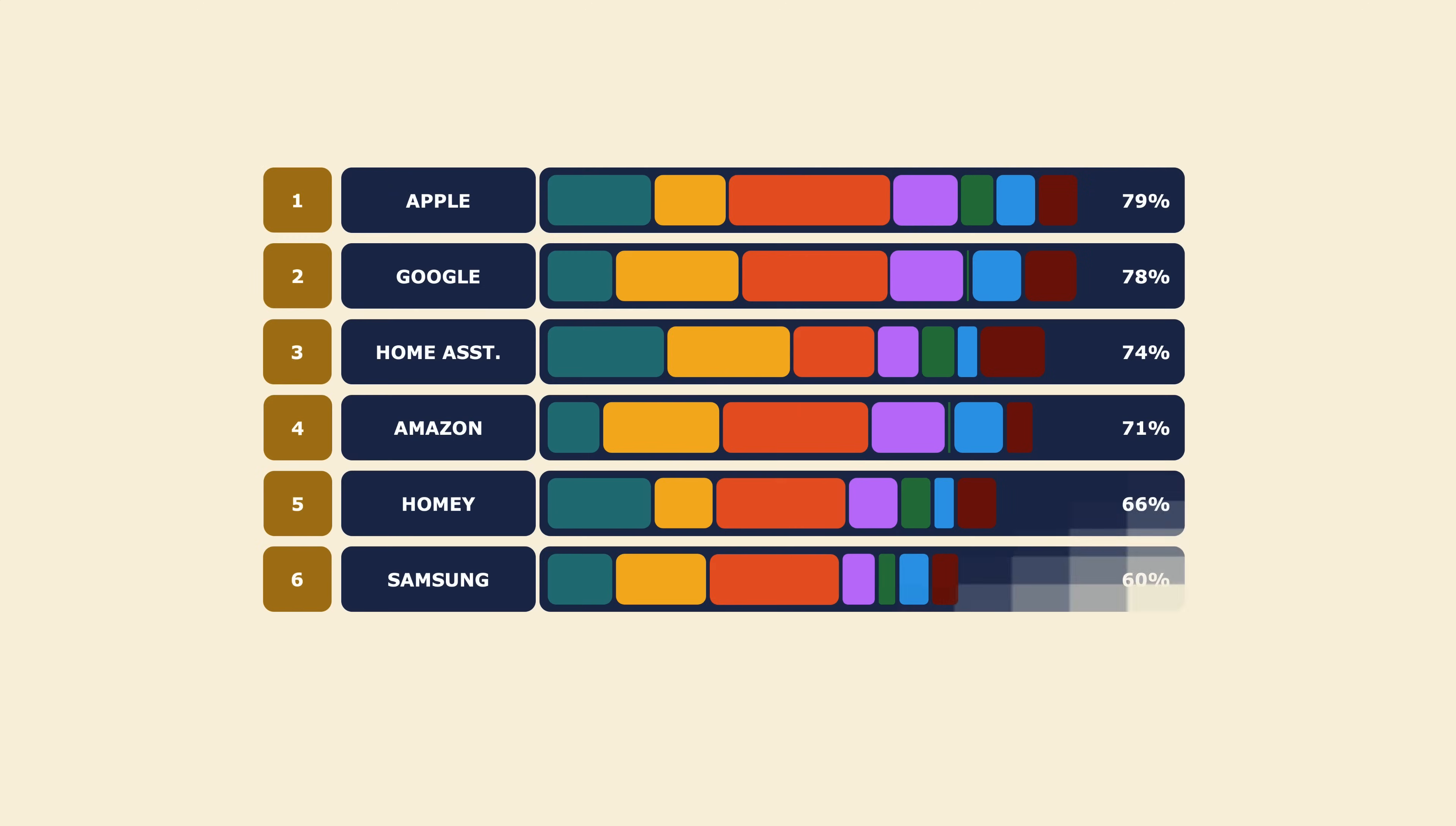Finally, now we have the overall results. After all the testing and score calculation, I conclude that the number one smart home system goes to the Apple HomeKit. A very close runner-up is Google Home which is so easy to use and requires very little effort to maintain. Third place goes to Home Assistant which has the best overall automation and integration capabilities.